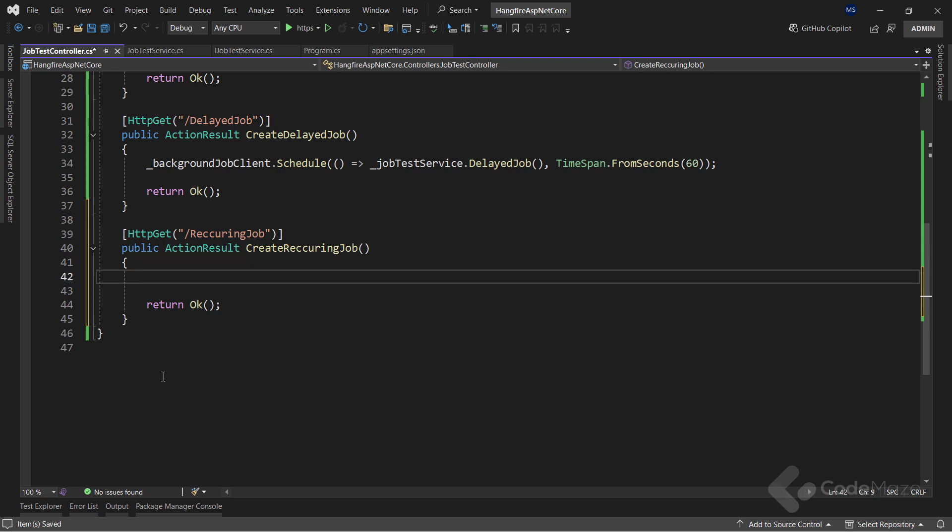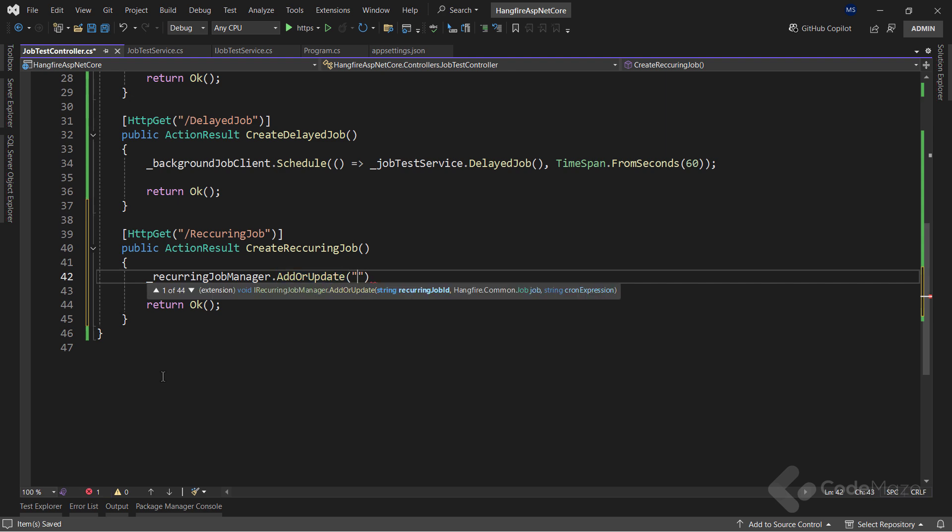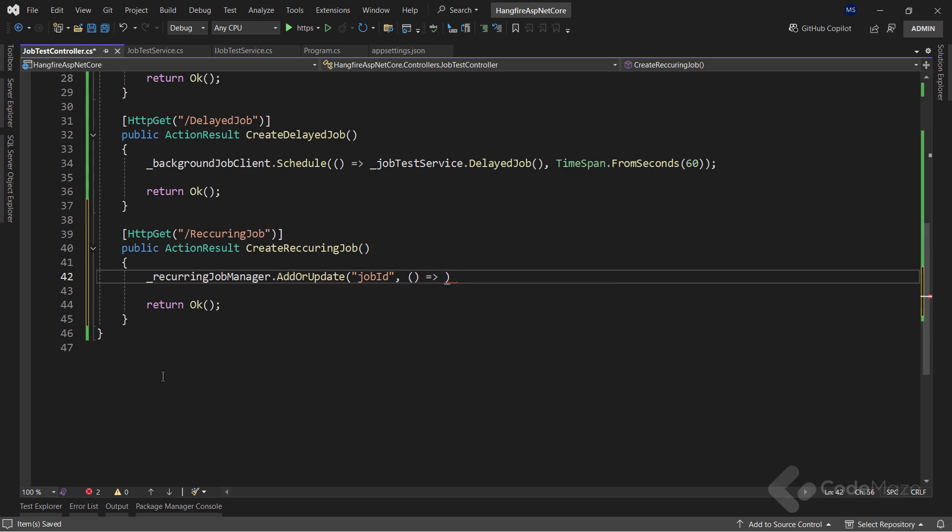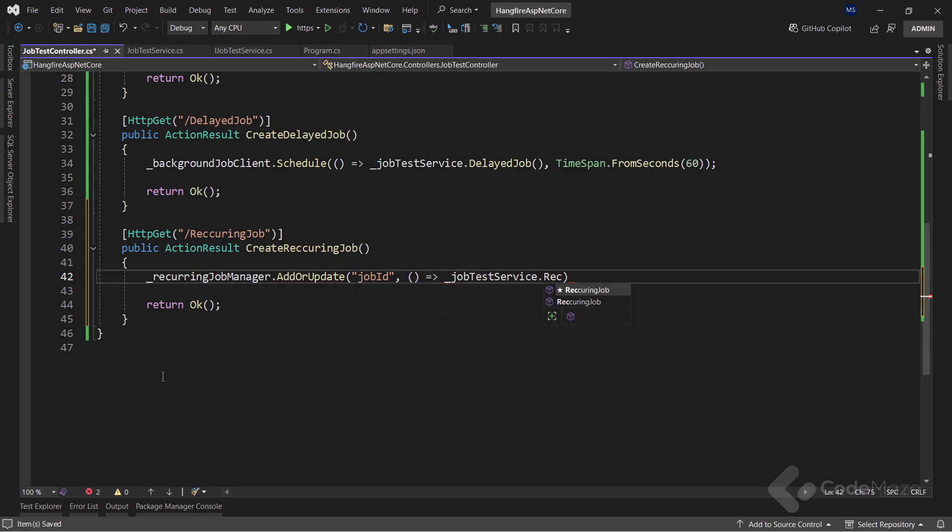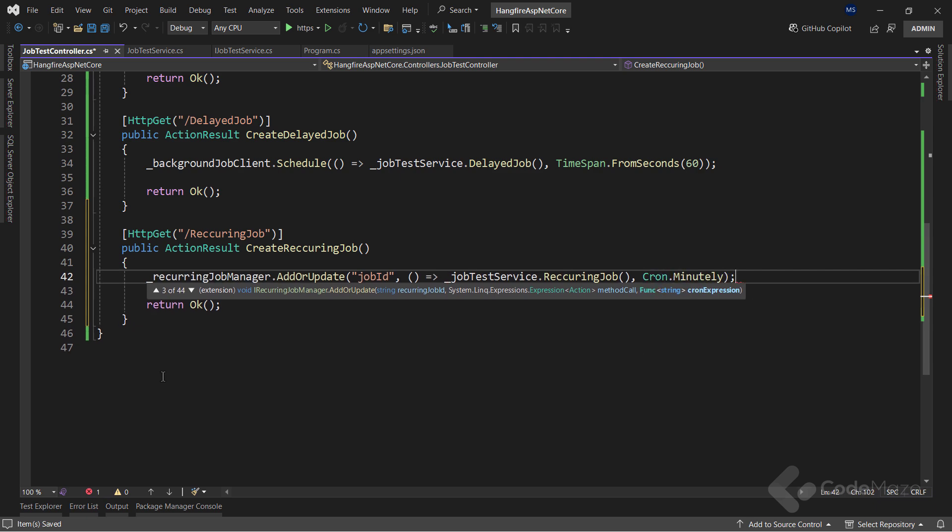With this done, I can create a new endpoint to test the job. Here, I will use the new service and call the AddOrUpdate method. I will pass a job ID of a choice, our recurring job method call and the cron interval as arguments. The Hangfire method will create a new job with the specified ID or update an existing one. In this example, I will just create the job for the first time. Okay, let's run the app again and use Swagger to test this.